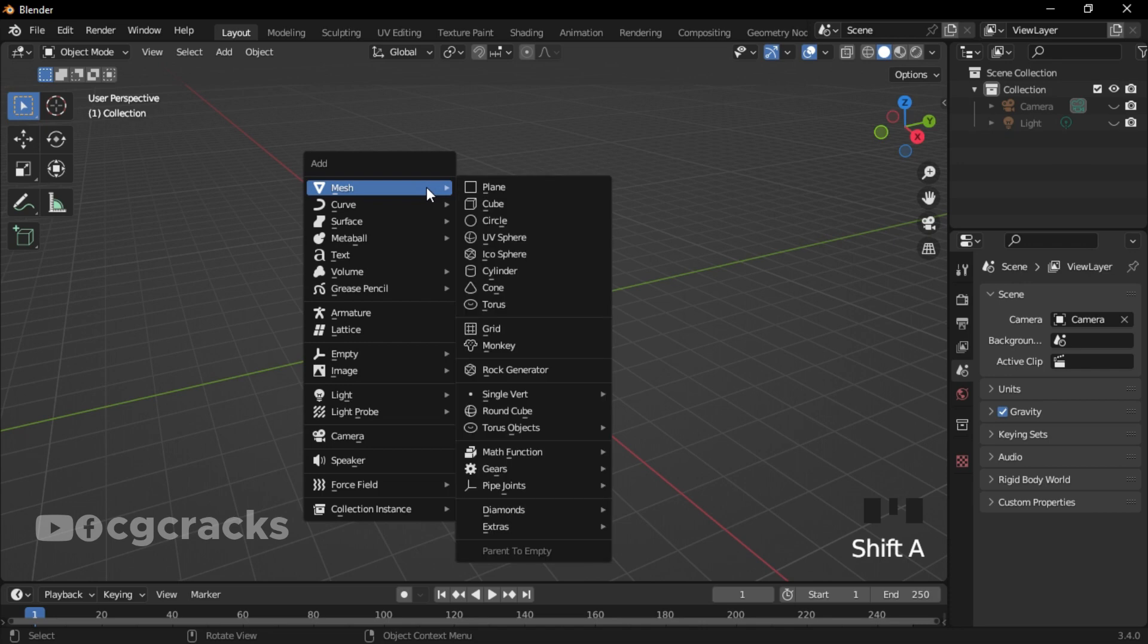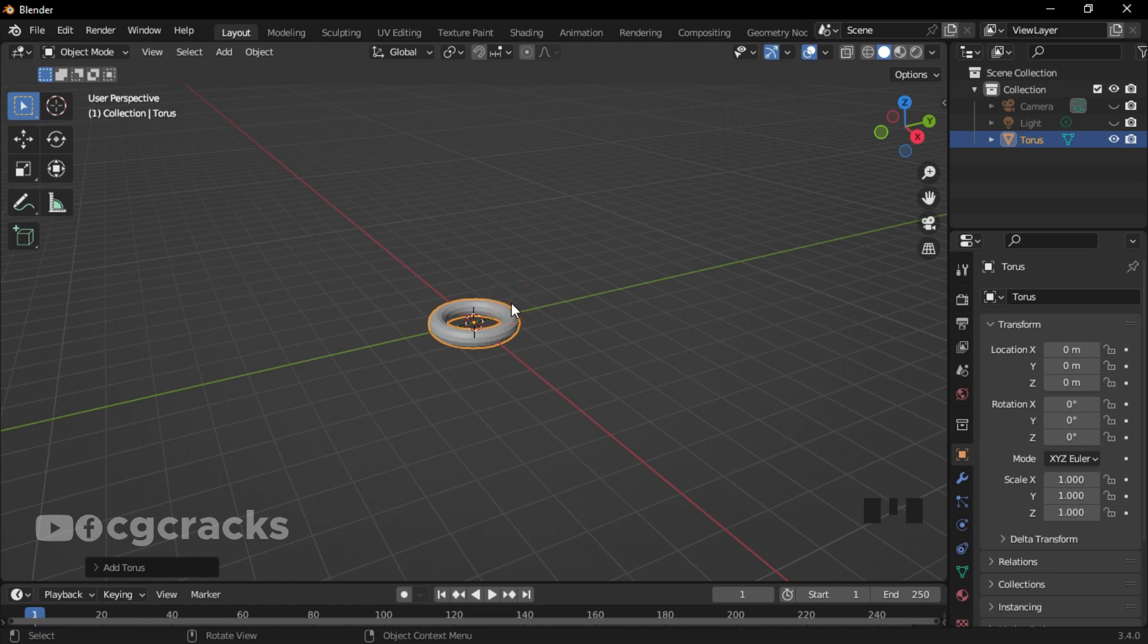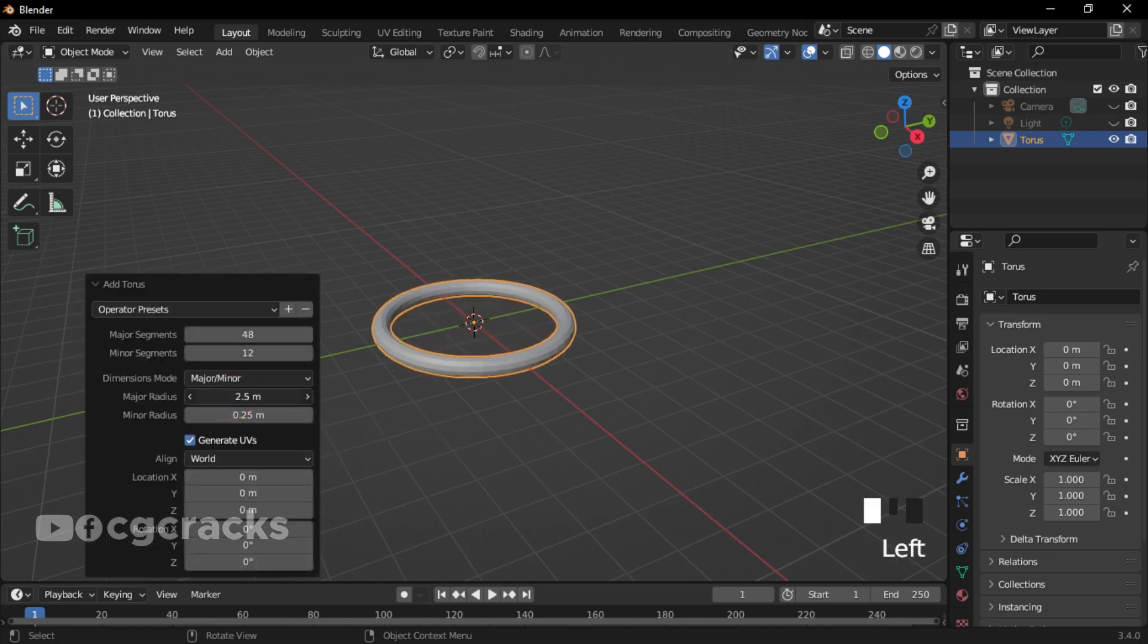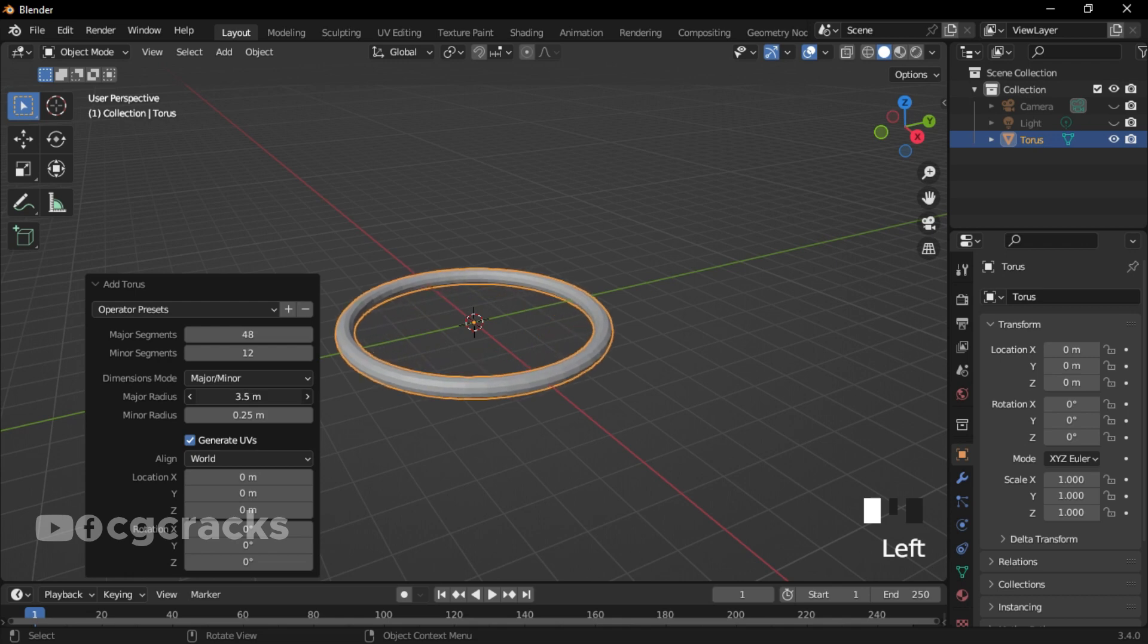The next thing you have to do is press Shift+A, select Mesh, and under the mesh choose Torus or Donut. Click on this button right here which is the Add Torus. Make sure you increase the major radius to the size that you like.